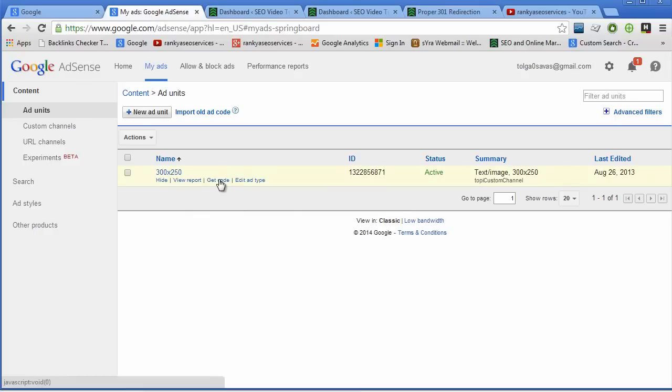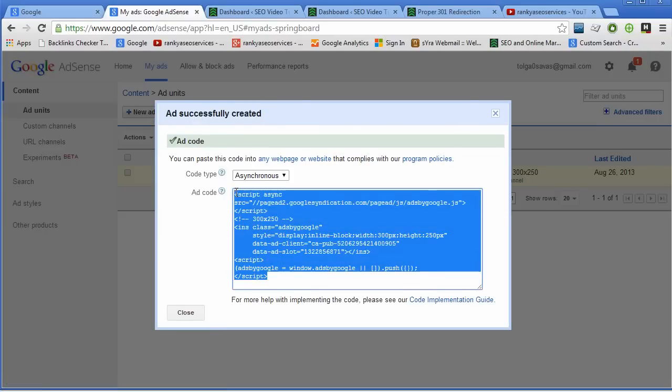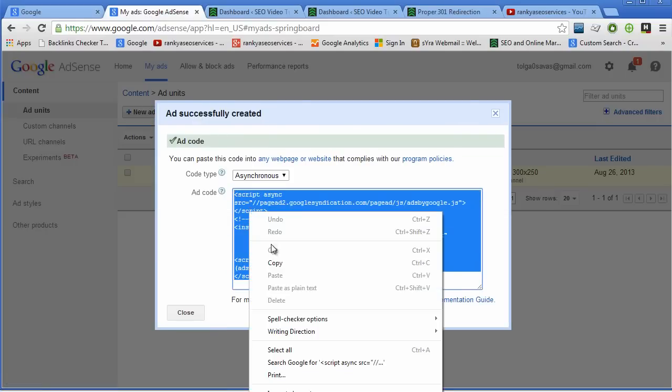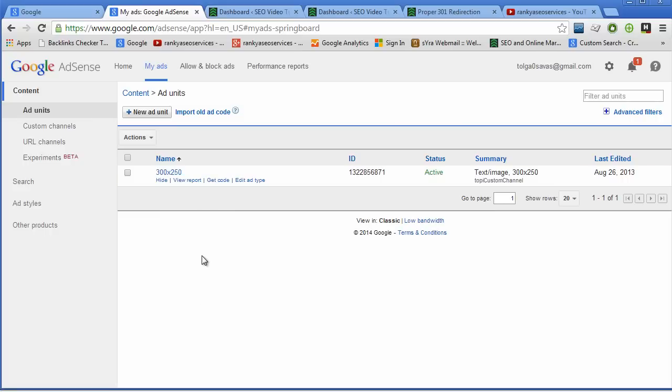Simply you grab the code that you've generated in Google AdSense, so if you haven't done so you log in and create an ad unit.